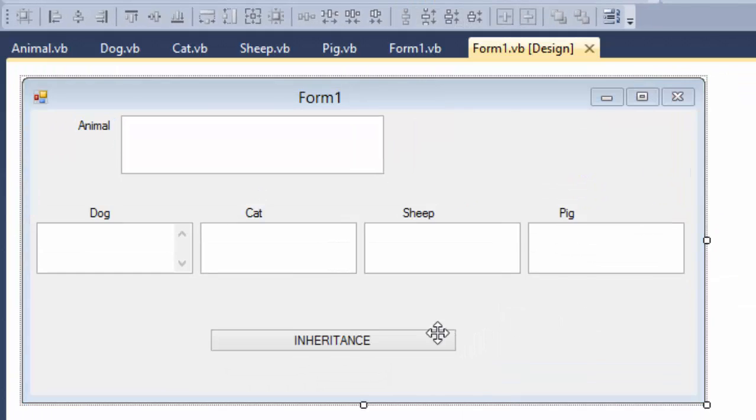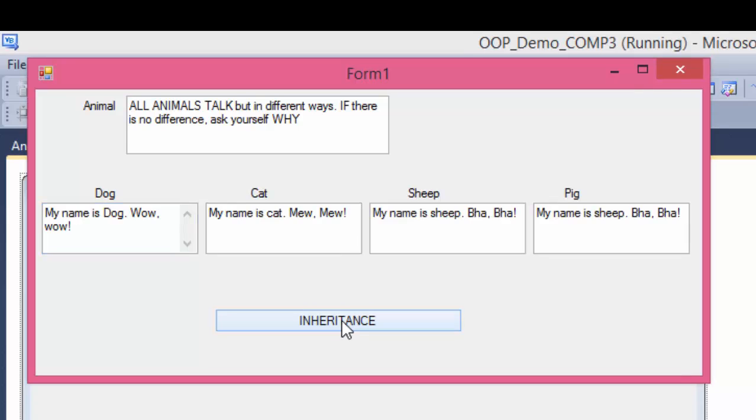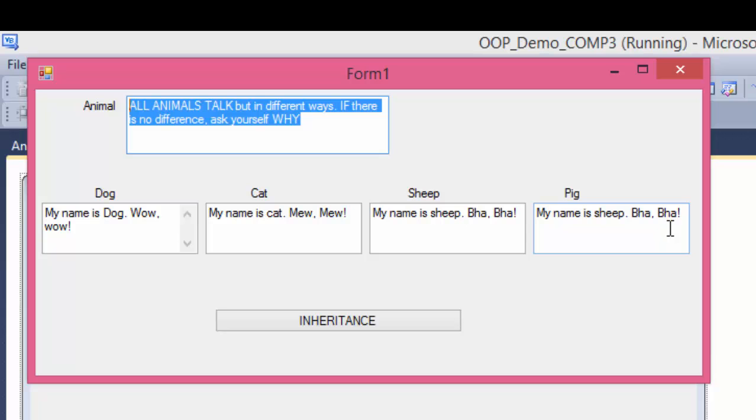Let's talk. Now if I click on this one, you see, animals talk, that's the super class, talks that way. Now, my name is dog, wow, wow. My name is cat, meow, meow. My name is sheep, ba, ba. My name is pig, is wrong. Something is wrong with the pig, let's find out.